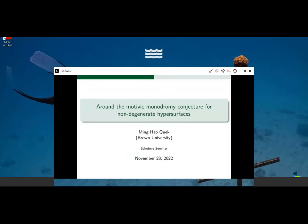Our last talk is by Minghao Kueck, who will speak about the title: Around the Motivic Monodromy Conjecture for Non-Degenerate Hypersurfaces. Please go ahead.